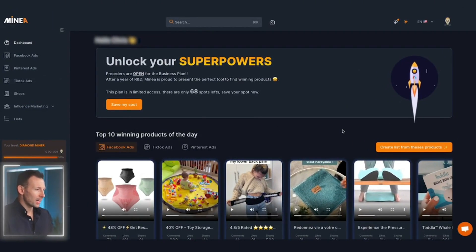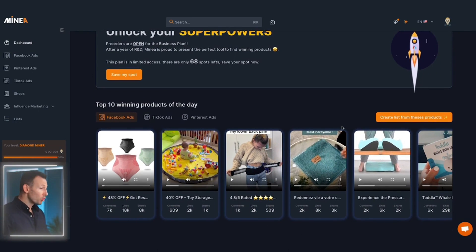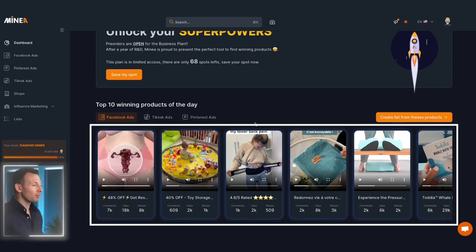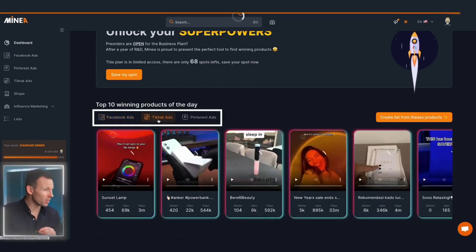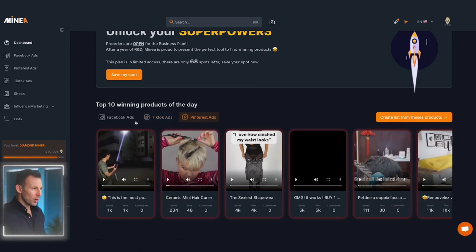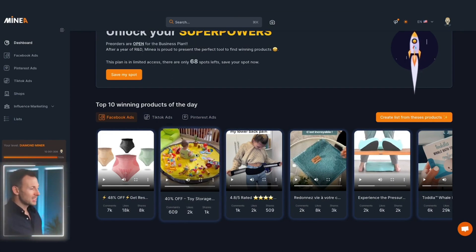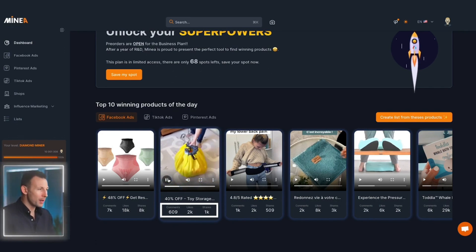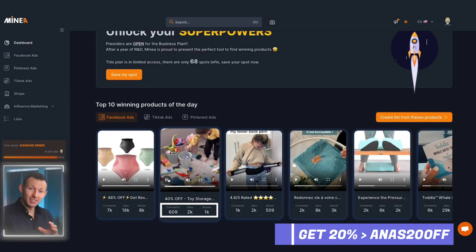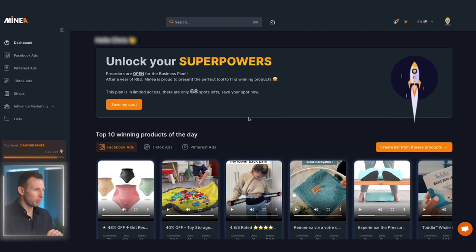All right, so here we are on the Miner dashboard. After you've registered for an account or logged in, this is the page you'll be met with. Straight away you'll see curated ads featuring 10 of the top current winning products across three different platforms: Facebook ads, TikTok and Pinterest ads. These are all actual ads running pretty much in real time, and you'll have the ability to watch the ad and view basic stats such as comments, likes and shares.